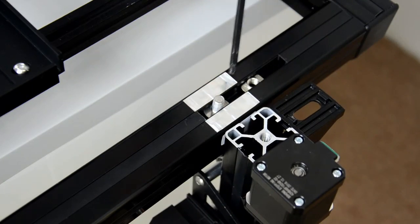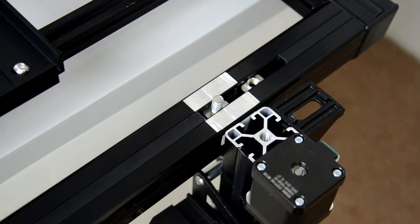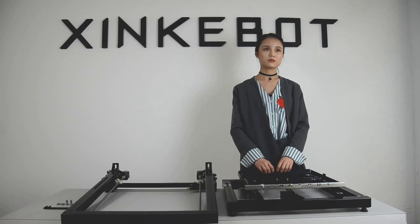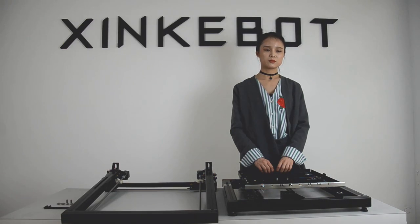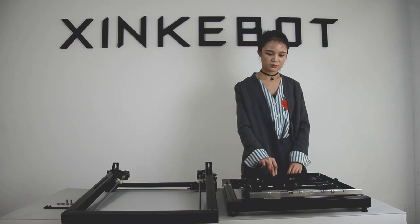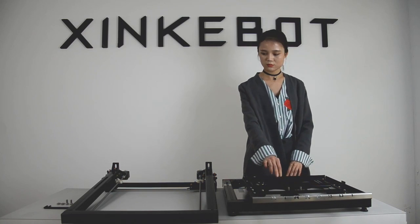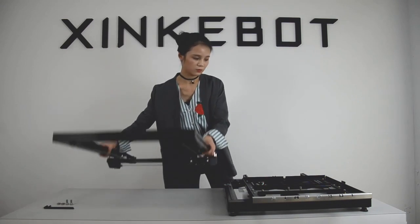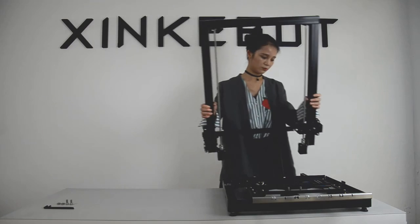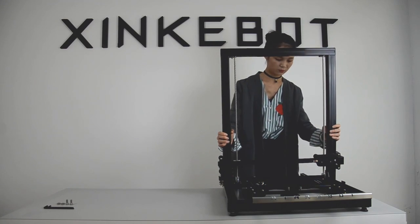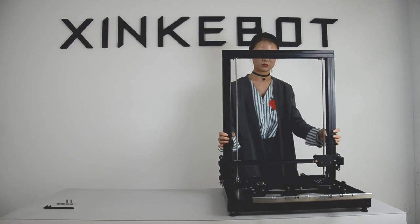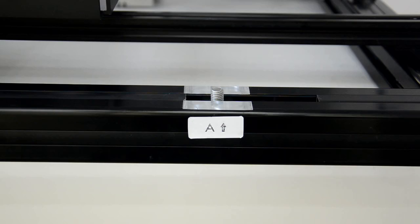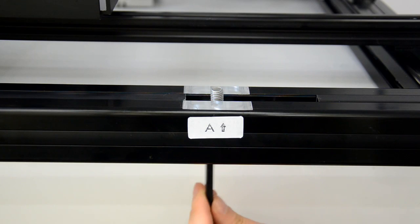Now we're going to attach the large Z-frame to the heat plate. Slide the heat plate away from you. Hold the Z-frame to make sure the connectors align. Find the white A label.